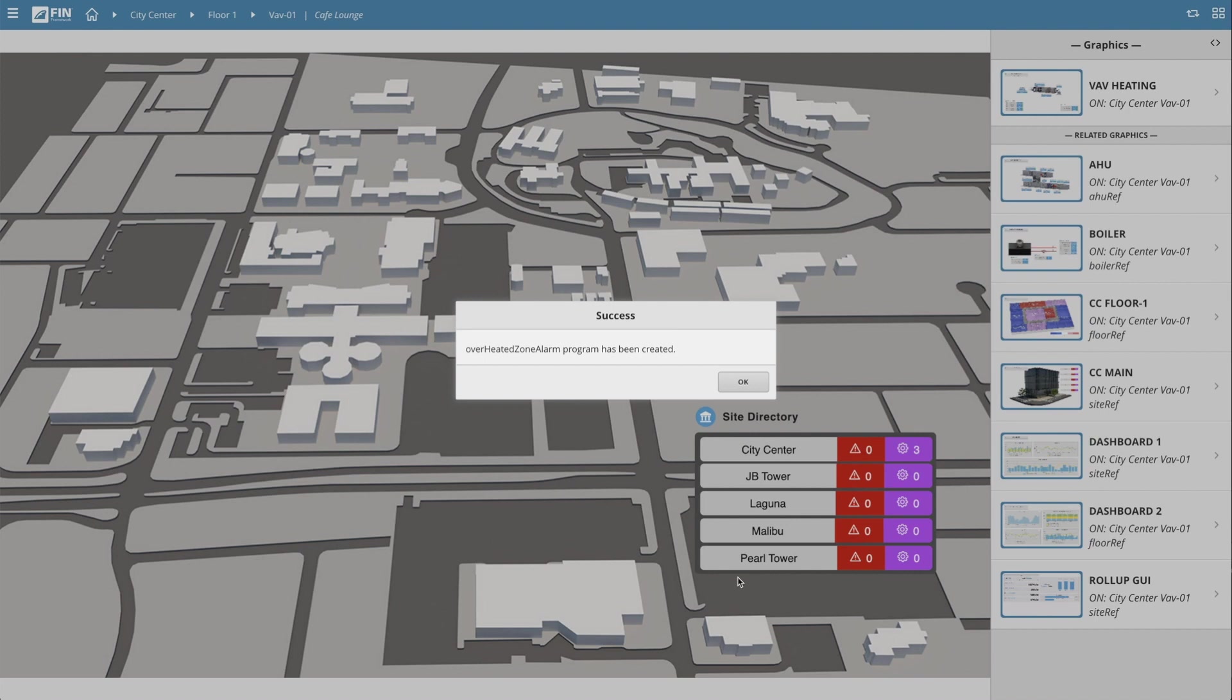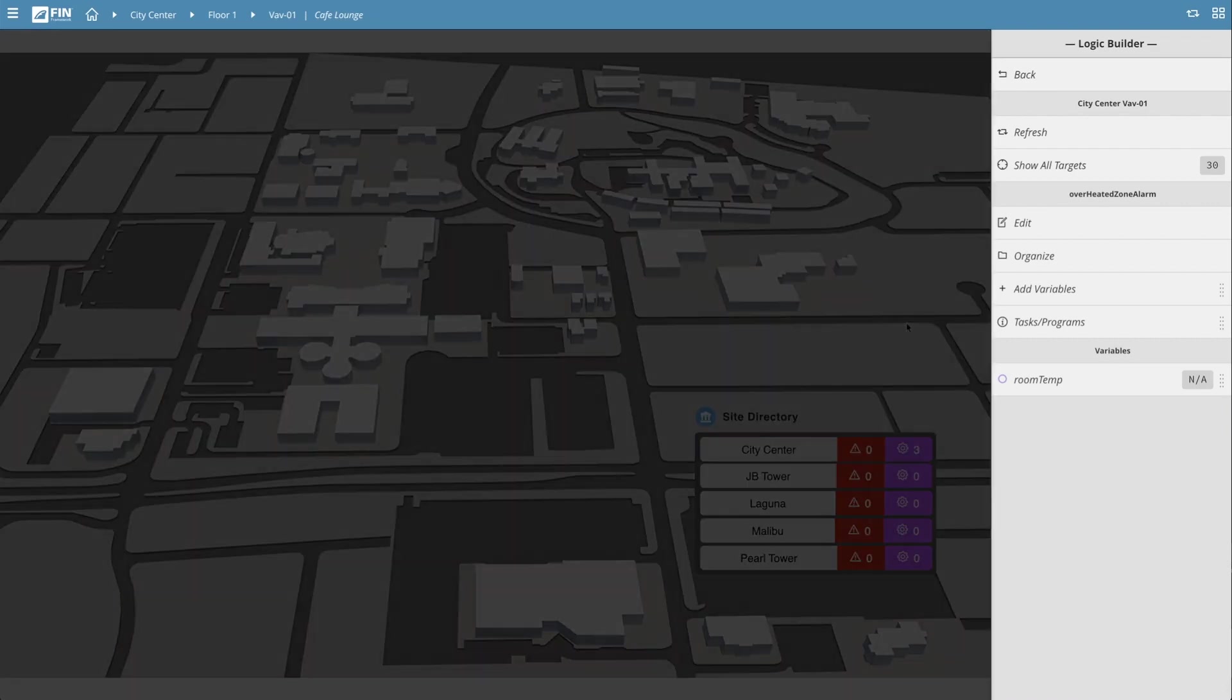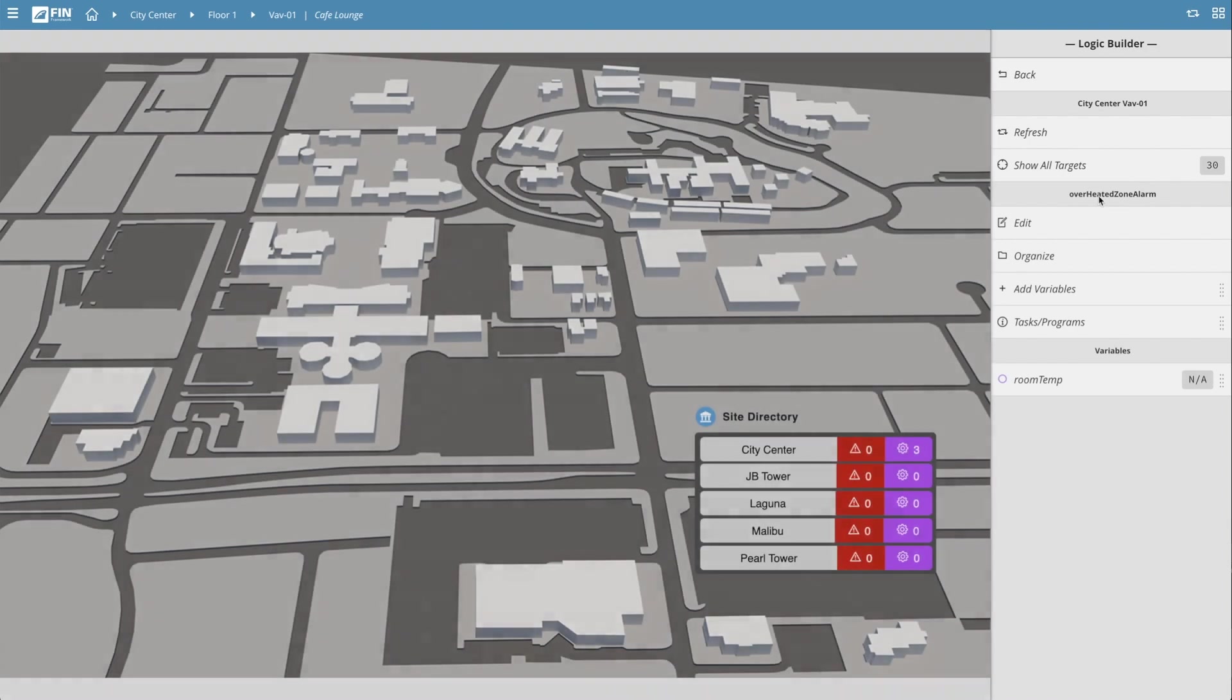Once you're done filling out the create program wizard, press the OK button to officially create your new Logic Builder program. The mini app menu on the right will automatically update to show the properties of the program we just created.